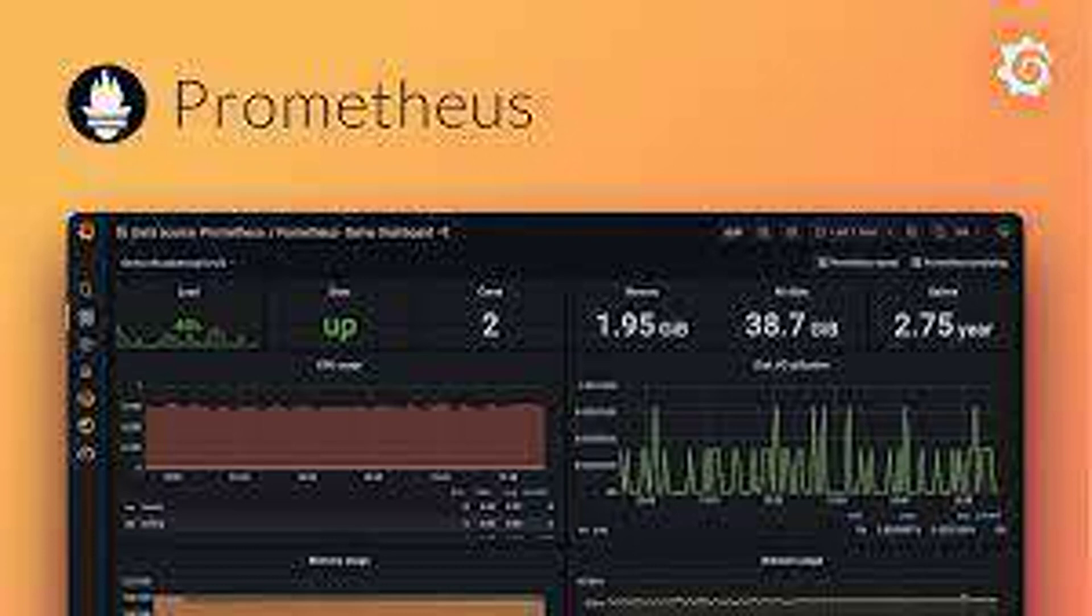Alerts and notifications: Set up alerts based on specific conditions and receive notifications via email, Slack, etc.